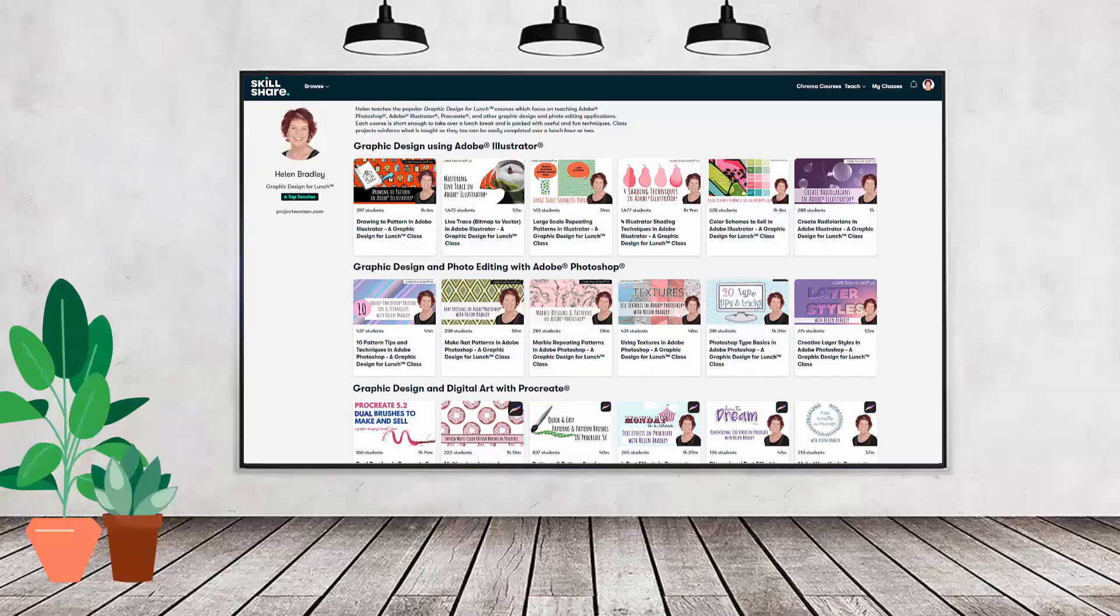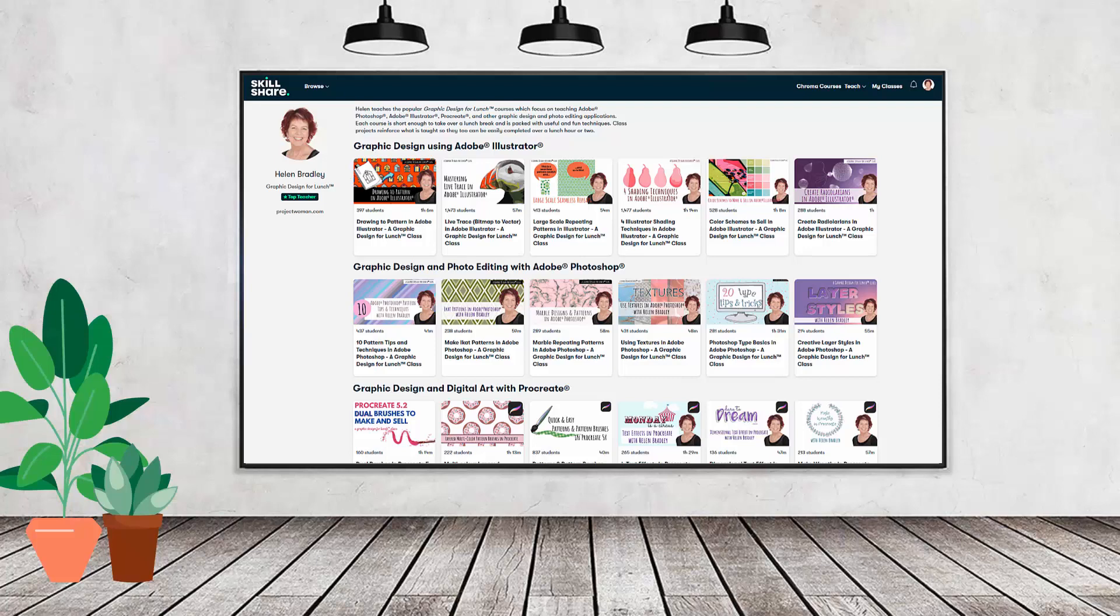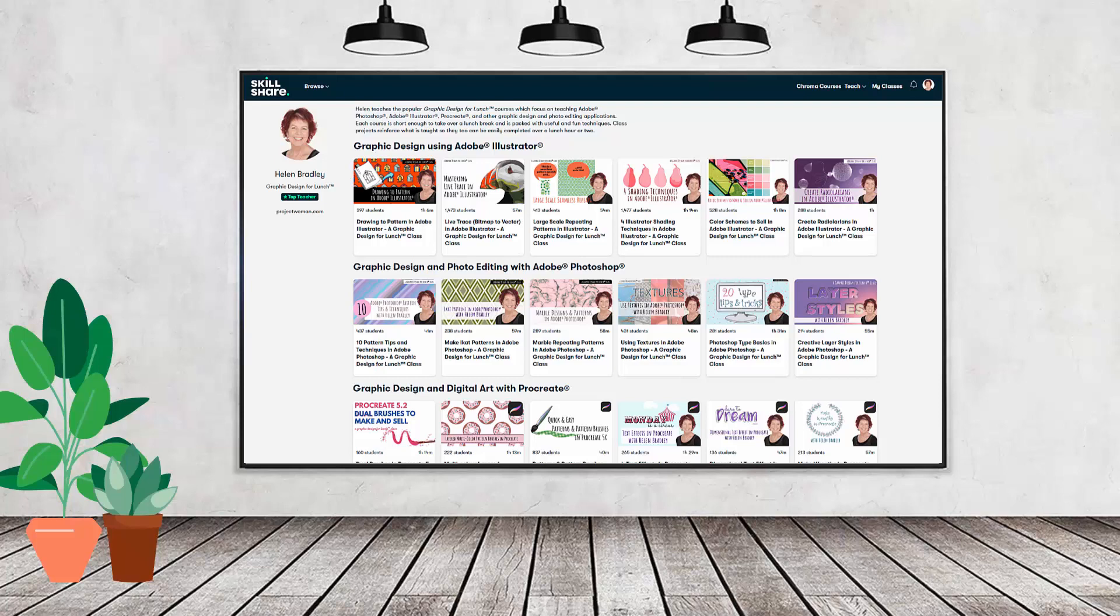If you like carefully researched content like this clearly presented in a step-by-step format so that you can get great results, then you'll love my Skillshare content. I'm a Skillshare top teacher. I have hundreds of short courses on Skillshare that you can access along with thousands of other great courses, all for the price of a single subscription. If you're interested, there's a Skillshare coupon in the description below. Using this coupon benefits me as a creator and helps me continue to make free content available here on YouTube.